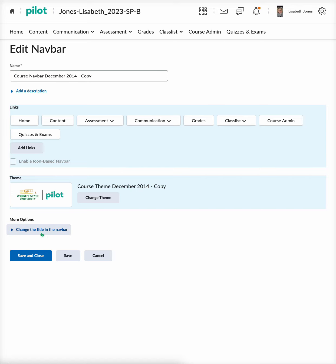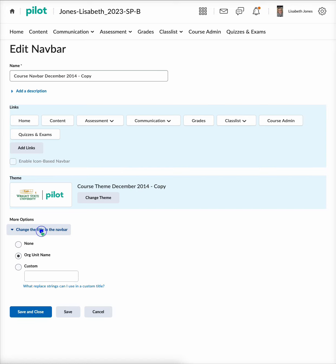Furthermore, we can change the title in the nav bar if we want to do that. We can use the org unit name or you can create a custom name. But once you're all done, you'll go ahead and hit 'Save and Close.'